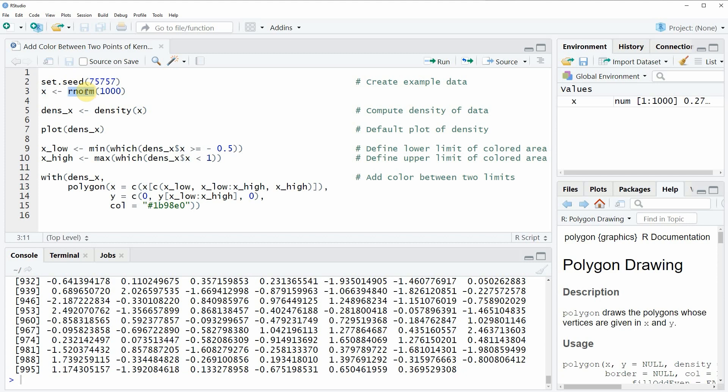Now if we want to plot a density of these values, then we first need to apply the density function as you can see in line five of the code, and in this case we are storing the values of this density in the data object dense_x.